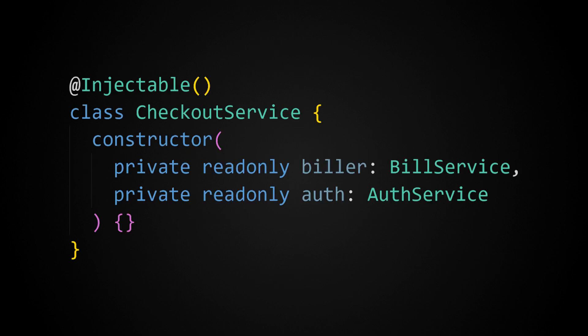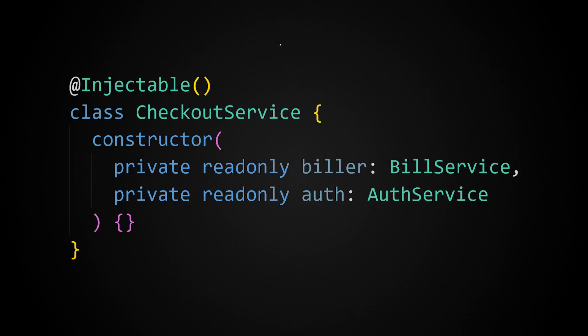They often pull this off by having you annotate your classes in some way. You'll often see the term inject thrown around, and this is usually used to signal that this is the class that you want the library or framework to manage.